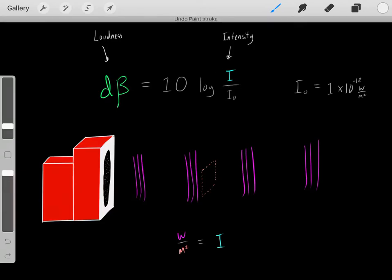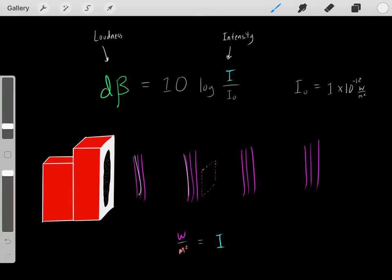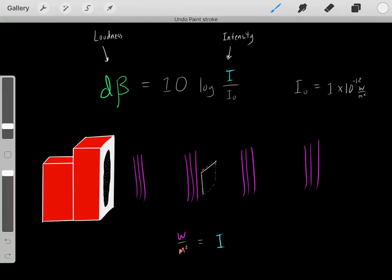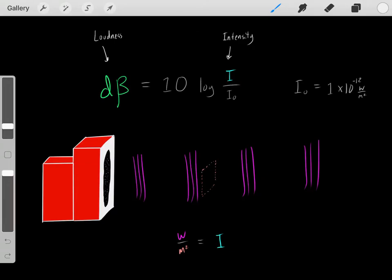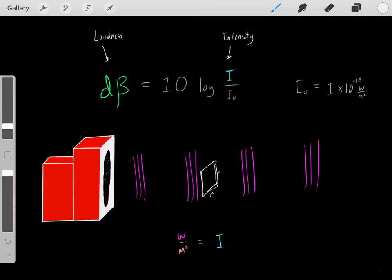What is the difference between intensity of sound versus the loudness of sound? Intensity is related to the energy of the sound. For example, we have a speaker making sound, and at a given point, the sound has a given intensity. Essentially, it's the power of the sound in a given meter squared area. If we take a cross-sectional area of one meter squared, there's a certain amount of power — joules per second — going through it. That value is the intensity of the sound. The more joules per second going through this meter squared area, the higher the intensity.